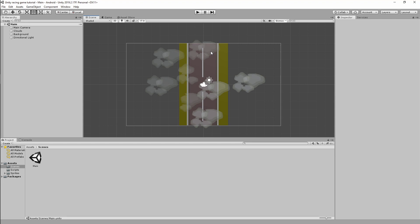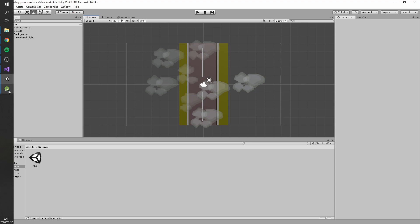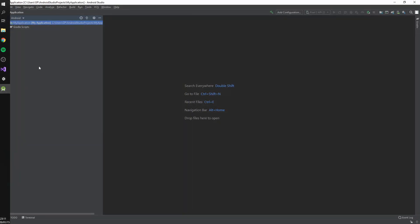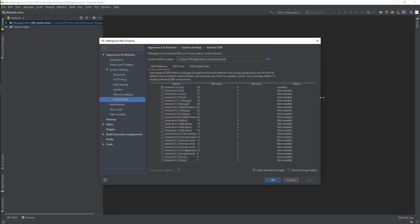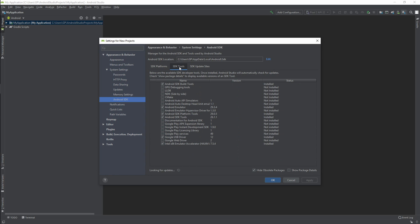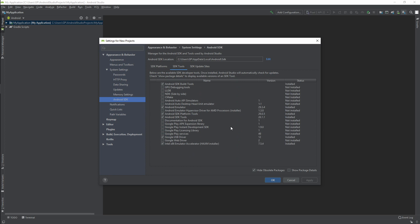Close that up. Then the next thing you want to make sure of is that you've got your USB driver installed correctly. So you want to open up Android Studio, you want to go over to your SDK Manager over here, and in Android SDK you want to click on SDK Tools.